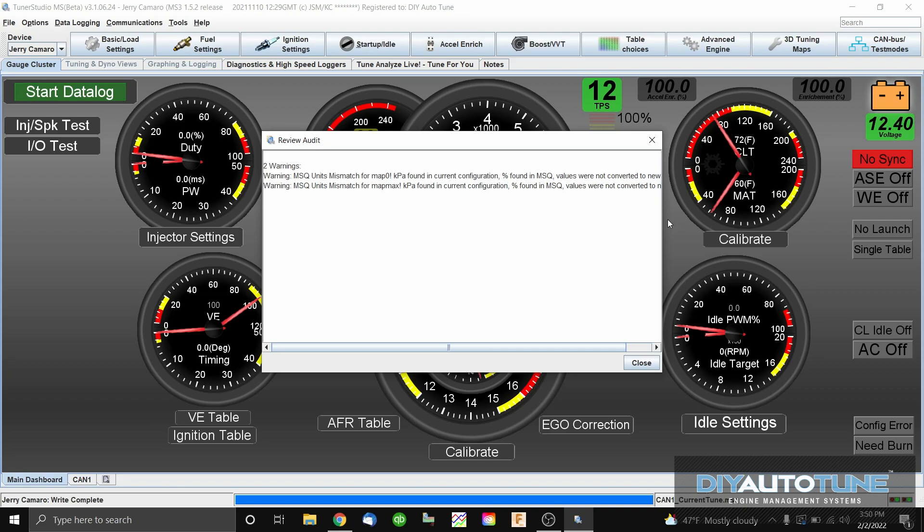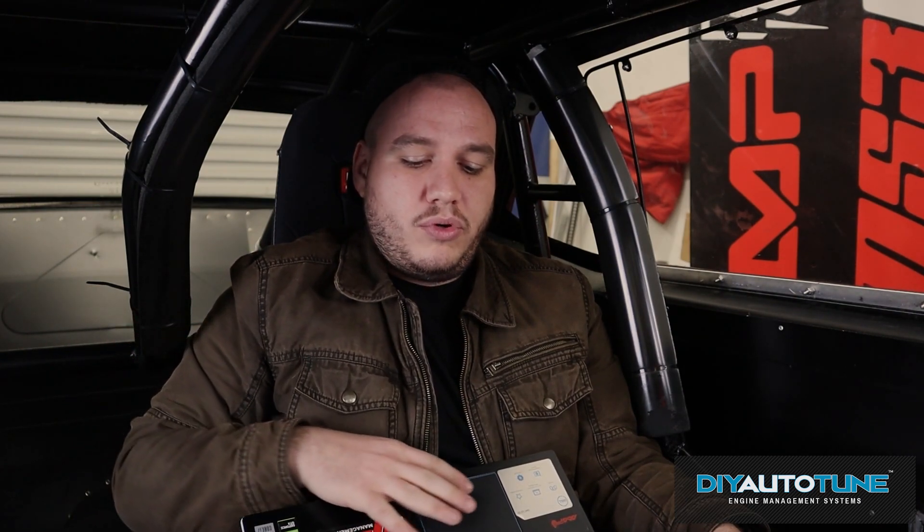You may see a pop-up showing errors or warnings during your tune upload. These are typically things that have a different definition from what they used to have. In this case, it's reading in MAP percentage instead of KPA. We'll press Close since the car runs. If you have any concerns about errors shown during this review, reach out to one of our support techs and we'll look it over — more likely than not, it's just an updated term used in the new firmware.